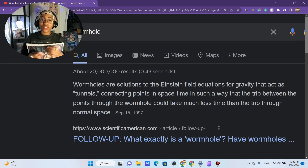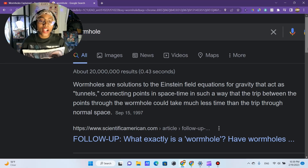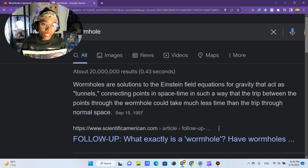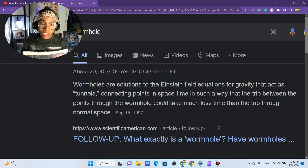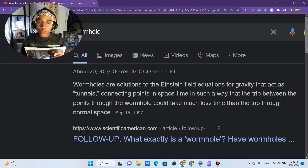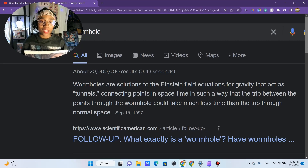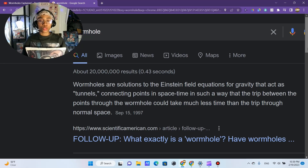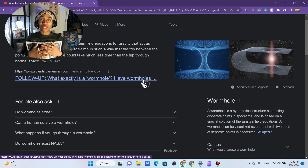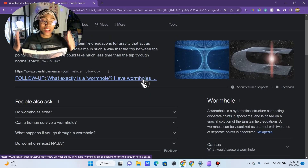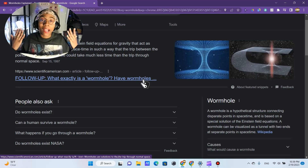A wormhole is a solution to the Einstein field equations for gravity that acts as a tunnel connecting points in space-time in such a way that the trip between the points through the wormhole could take much less time than the trip through normal space. How that's even possible, I don't know — it is after all hypothetical.